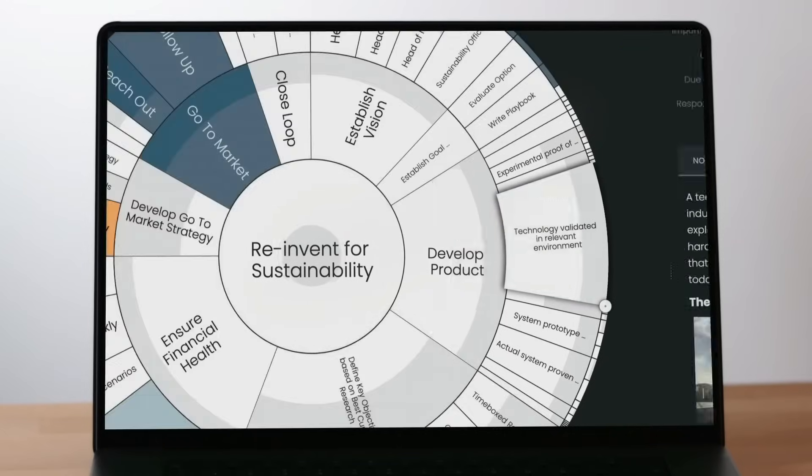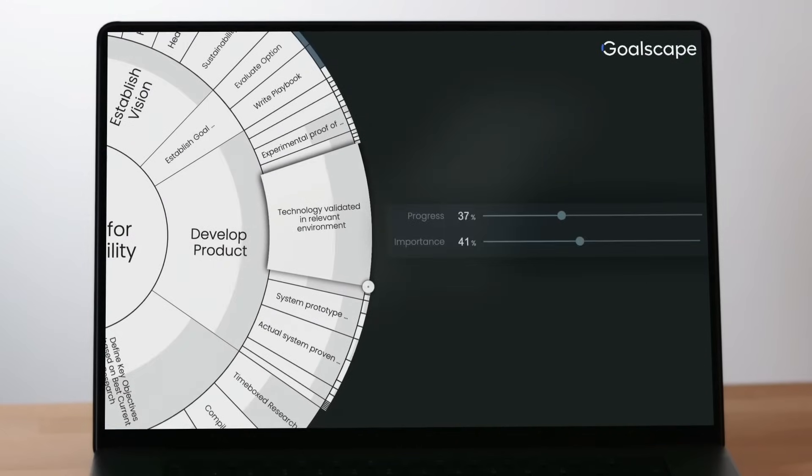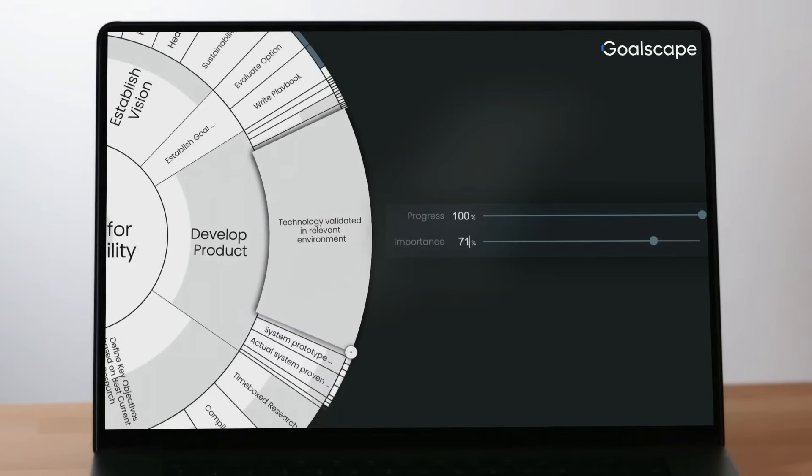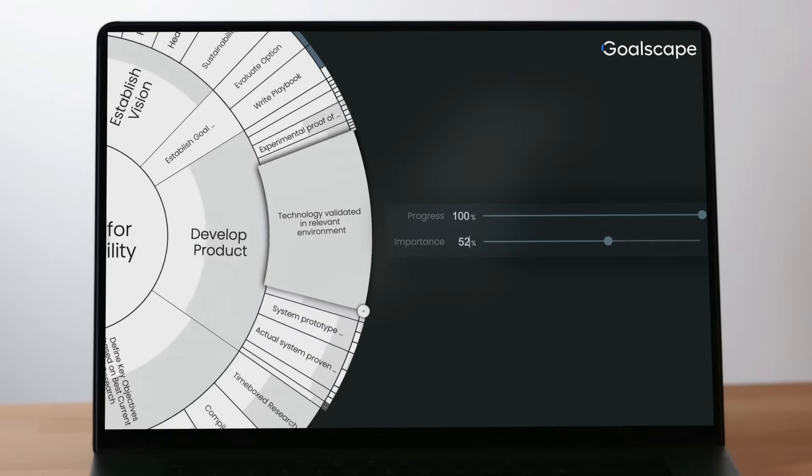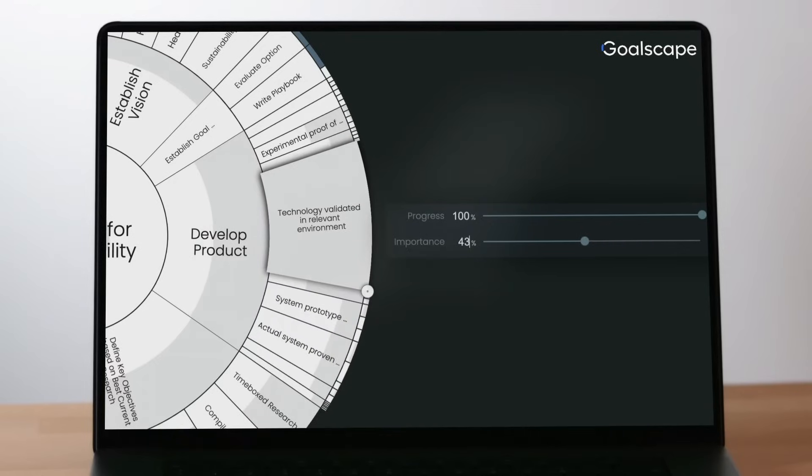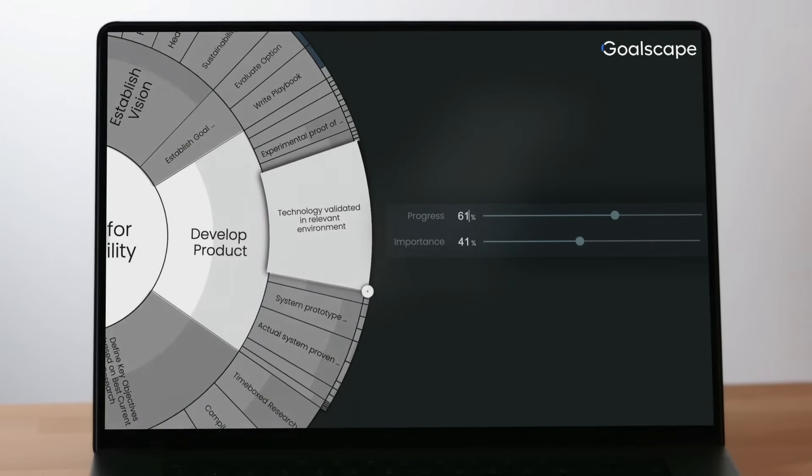The amount of shading represents the percentage complete for that goal. Goalscape shows the relative importance of each goal directly and intuitively. The size of each goal represents its importance, or in other words, its contribution to its parent.